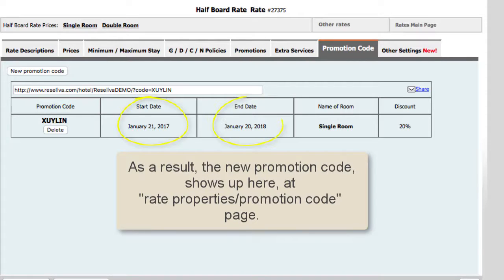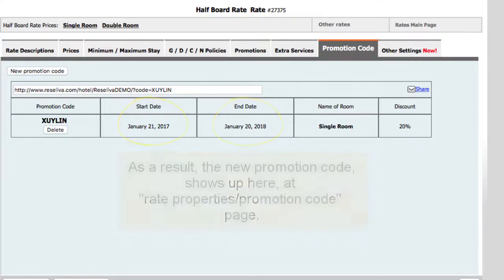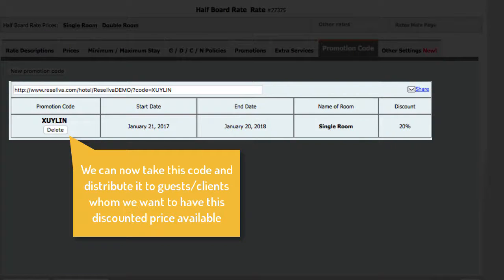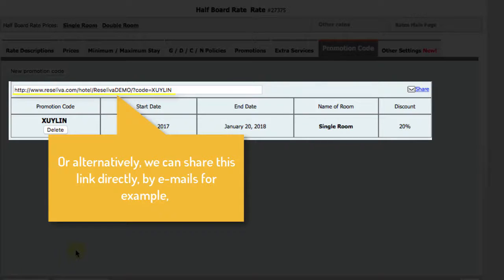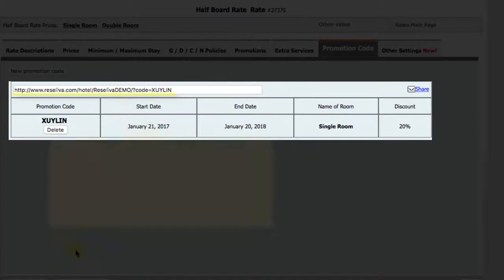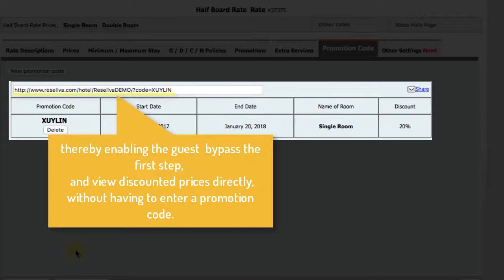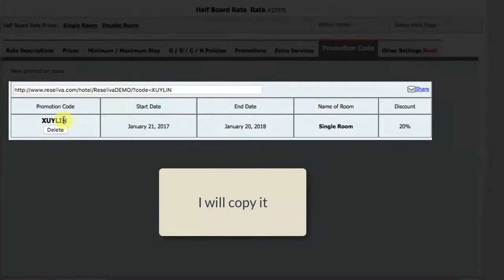As a result, the new promotion code shows up here at the Rate Properties Promotion Code page. We are now ready to distribute this promotion code to guests or clients whom we want to have this discounted price available. Copy and save.